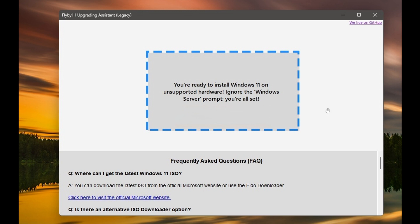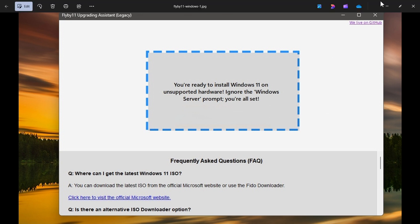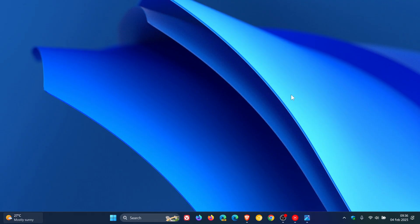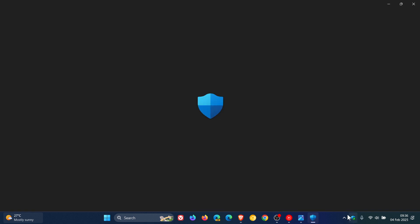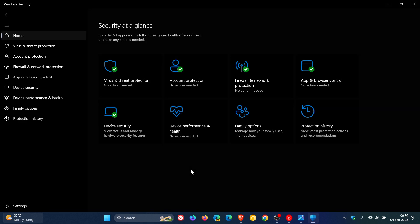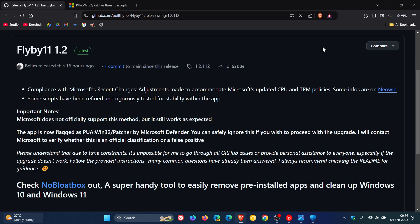So the reason for this video today is that the developer of Flyby 11, if we just head over to GitHub where it's maintained and developed, has noted that Microsoft Defender, which is the built-in antivirus for Windows 10 and Windows 11, is flagging the app as potentially unwanted application. So it's flagging it as a PUA.